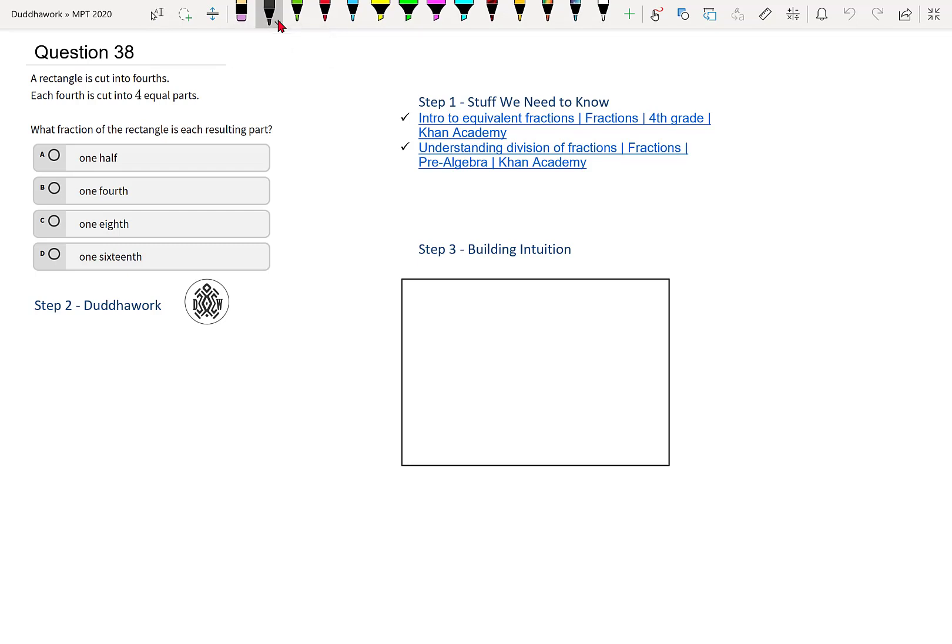So the first step to solving any problem is to understand the theory behind what we know. Here we're going to need to know how to divide fractions or multiply fractions. It's almost the same thing. And just equivalent fractions in general and how to work with fractions.